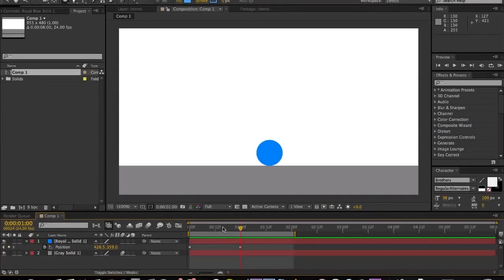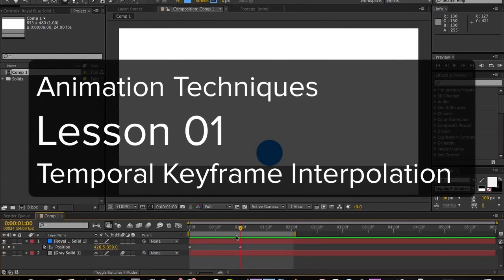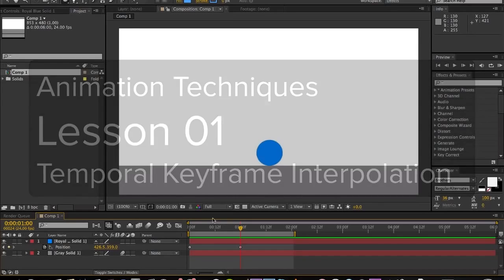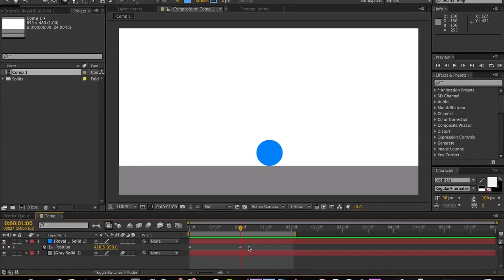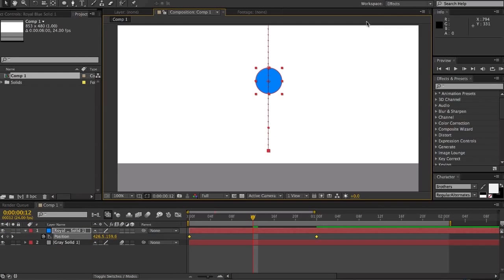Hey guys, what's up? This is Don and welcome to the first lesson in a tutorial series called Animation Techniques. We'll be exploring some important fundamentals and techniques which hopefully by the end of it all you'll be able to push out much better-looking animations—more dynamic, more fluid, more realistic. Today we're going to be taking a look at keyframe interpolation, more specifically temporal keyframe interpolation.